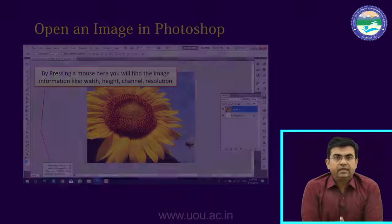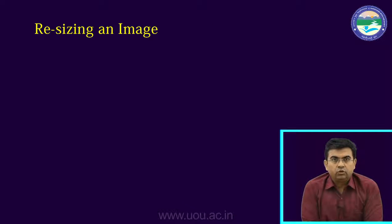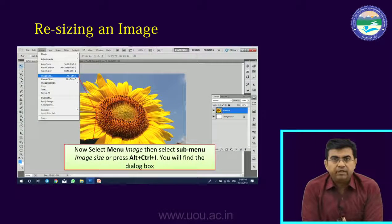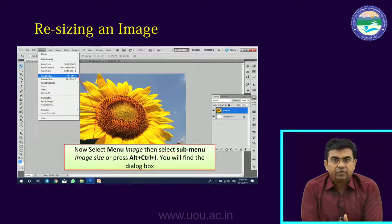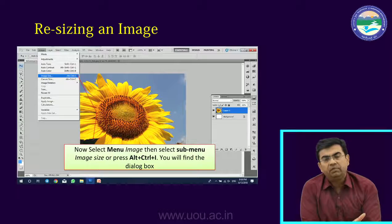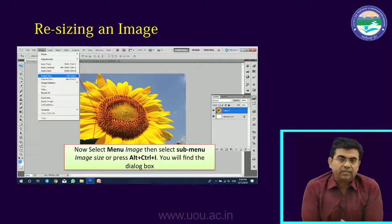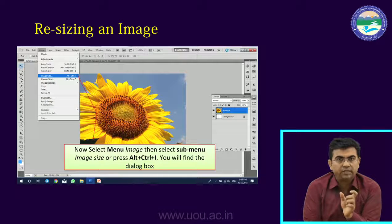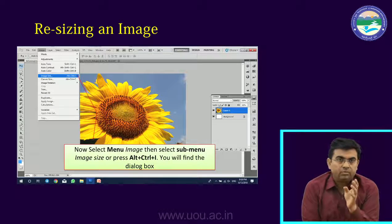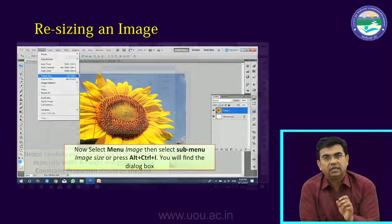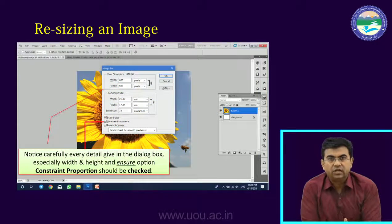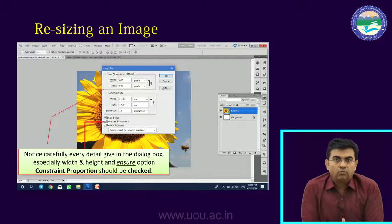Now we will change the size of the image. One way is to go to the Image menu, then go to Image Size. The shortcut is Alt+Ctrl+I for Image Size. You can go to Image Size through the menu or use the Alt+Ctrl+I shortcut, and then you will see a dialog box. In that dialog box there are many options — there is a dimension section and a resolution section.